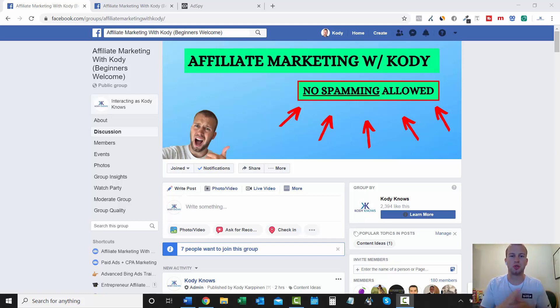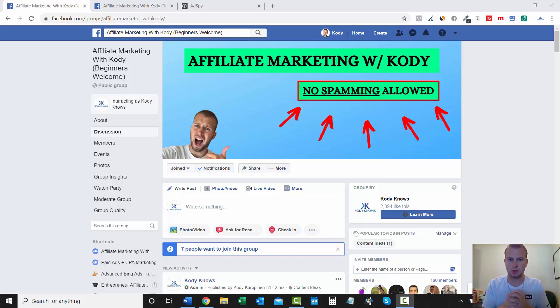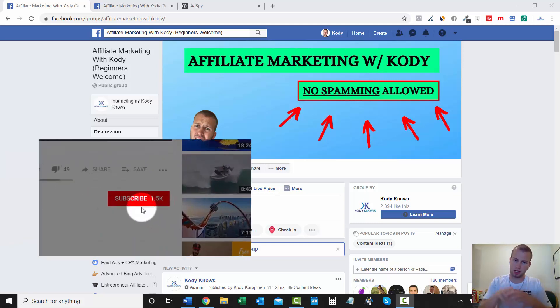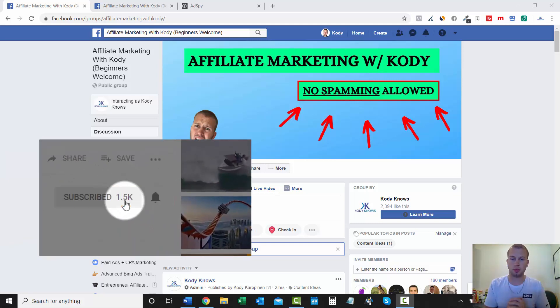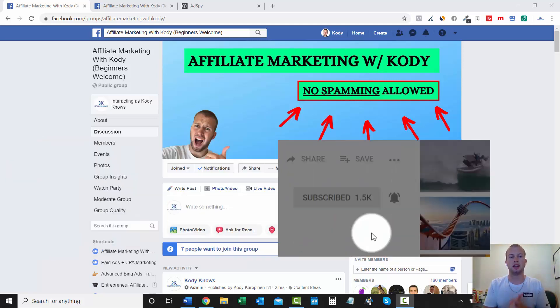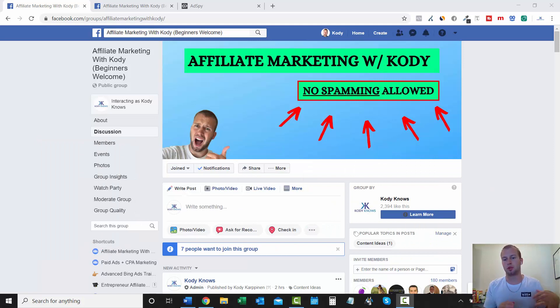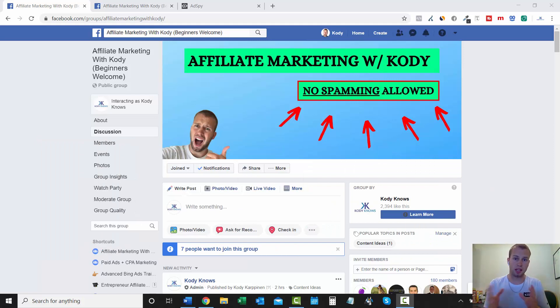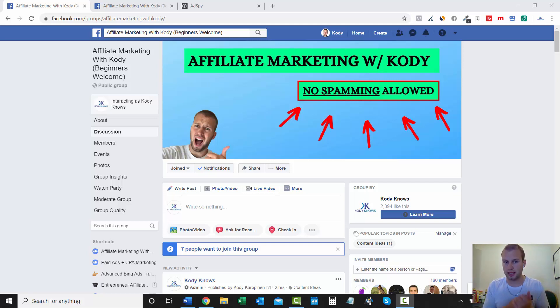Hey, what is up YouTubers? It's Cody Carpenter here from the YouTube channel Cody Knows. If you are not subscribed yet, smack that subscribe button and that notification bell to stay up to date with all my future videos. And in this video, I'm going to be covering an affiliate marketing spying tutorial using one of my favorite ad spy tools called AdSpy.